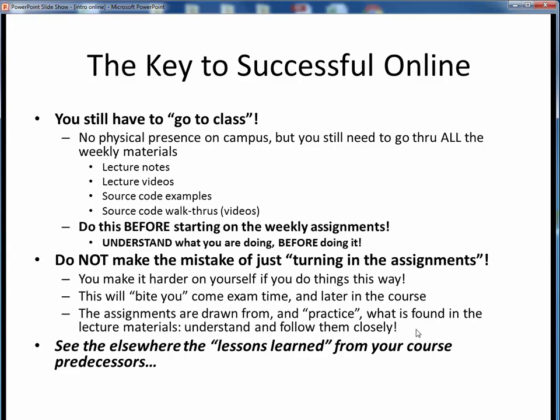Each of the assignments is drawn from, and practices, what was found in the accompanying lecture materials. The first half assignments are a chance to practice various programming fundamentals in isolation, and then the second half assignments will start tying things together on increasingly longer and somewhat more complex programs. So take the time to thoroughly understand what's behind each of the assignments and follow them fully and closely. The secret to your success in this online course is largely as simple as following these two key takeaway lessons.